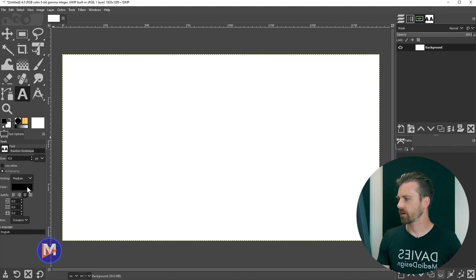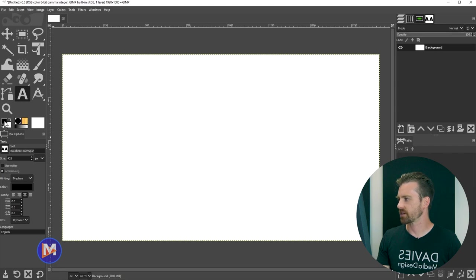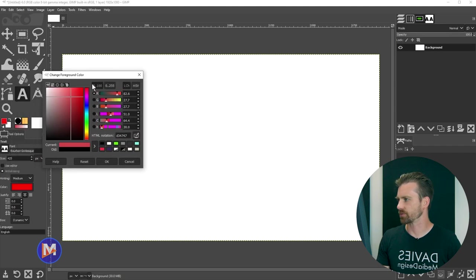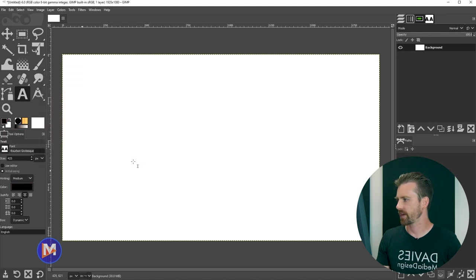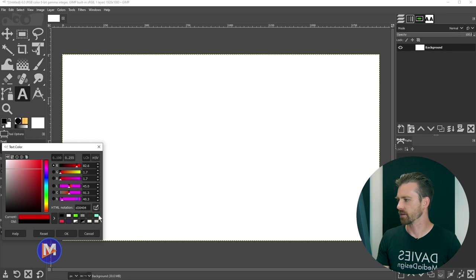The color of the font or the color of the text is going to be basically whatever your foreground swatch is set to. You can either change the color of your foreground swatch which will change the text color here, or you can simply click on this box and also change the color.